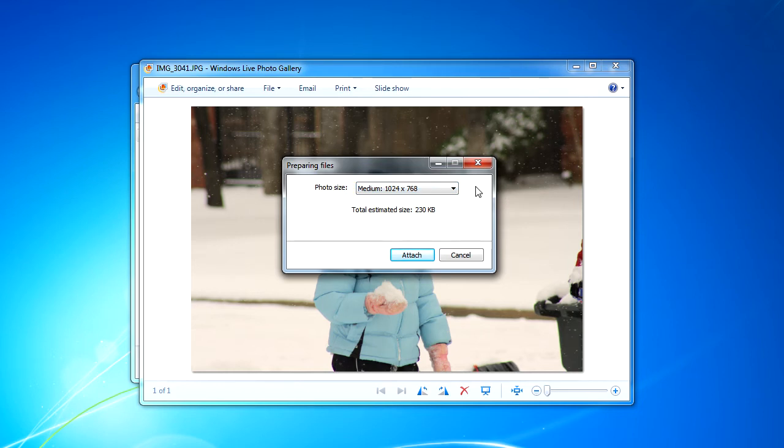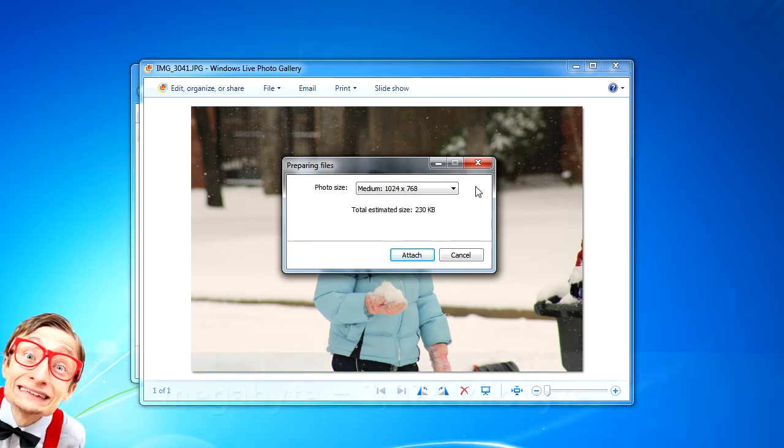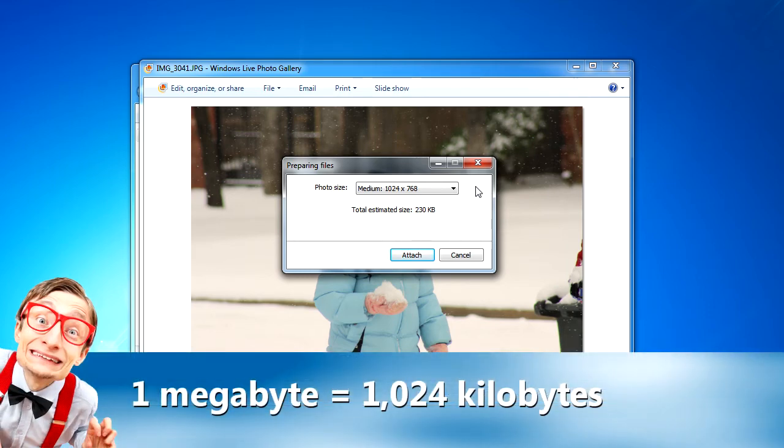Notice that Windows Live Photo Gallery shows me approximately how big the resized picture file will be. In this case, the resized picture is about 230 kilobytes, which is about one-eighth of the original file size.